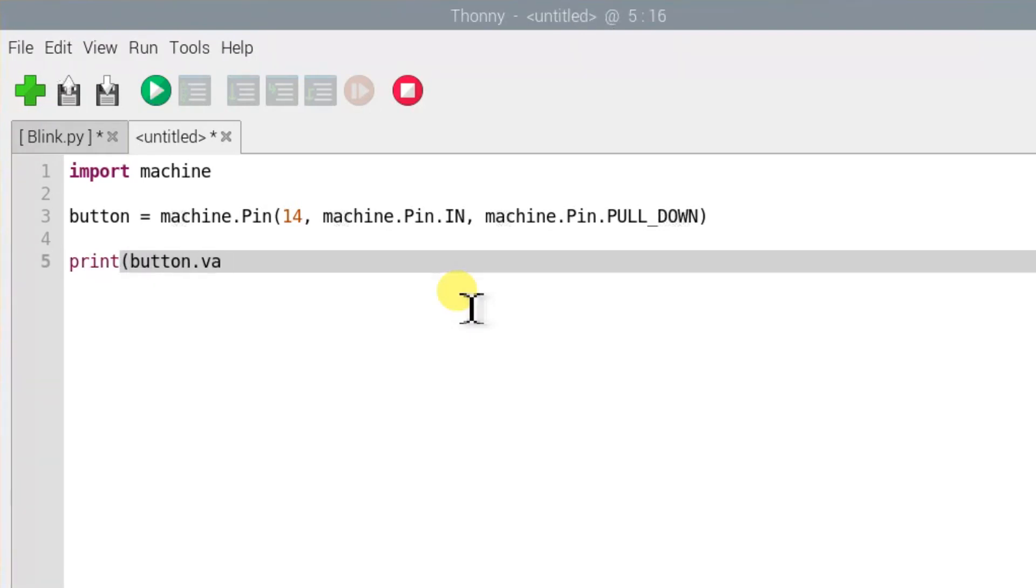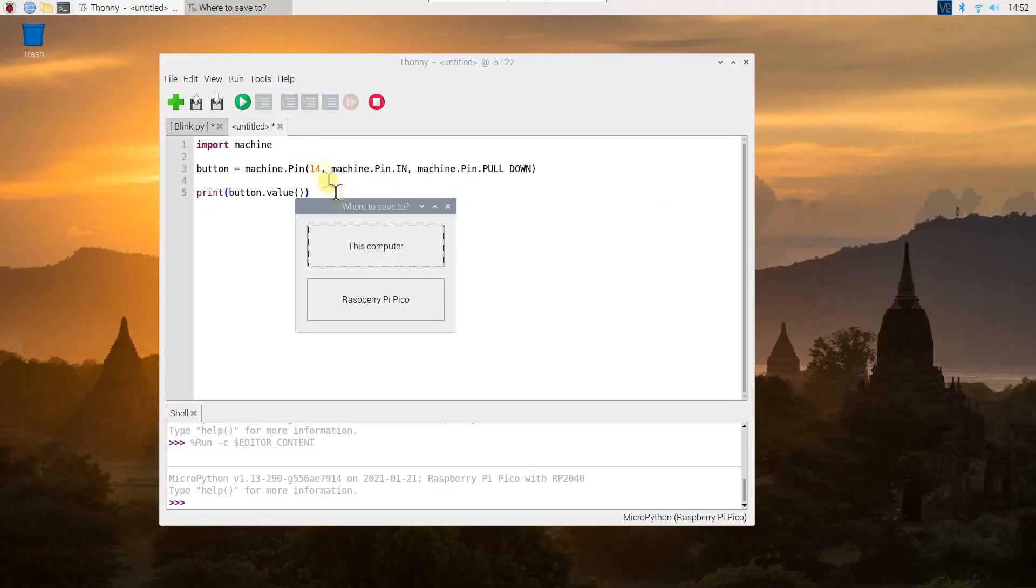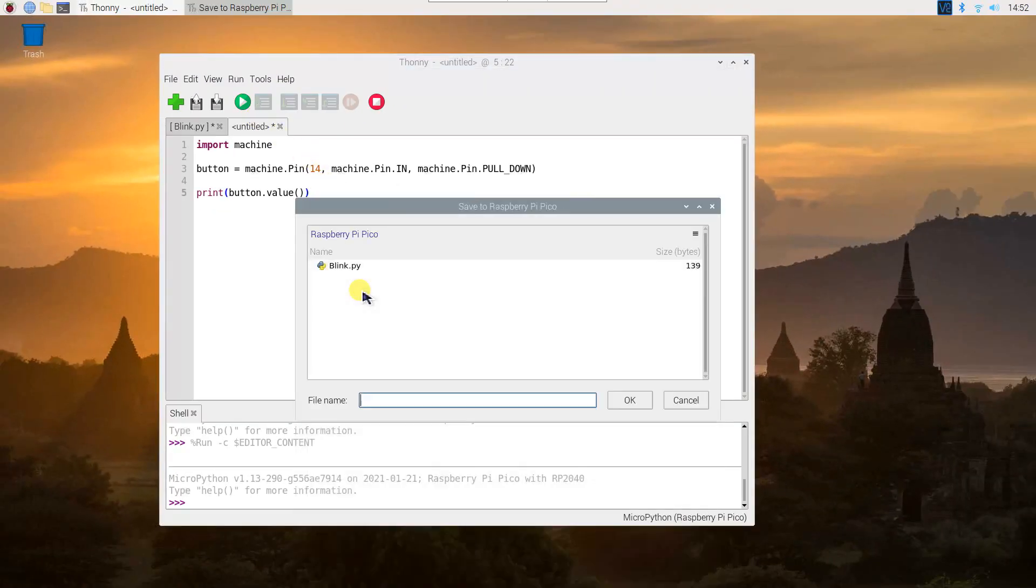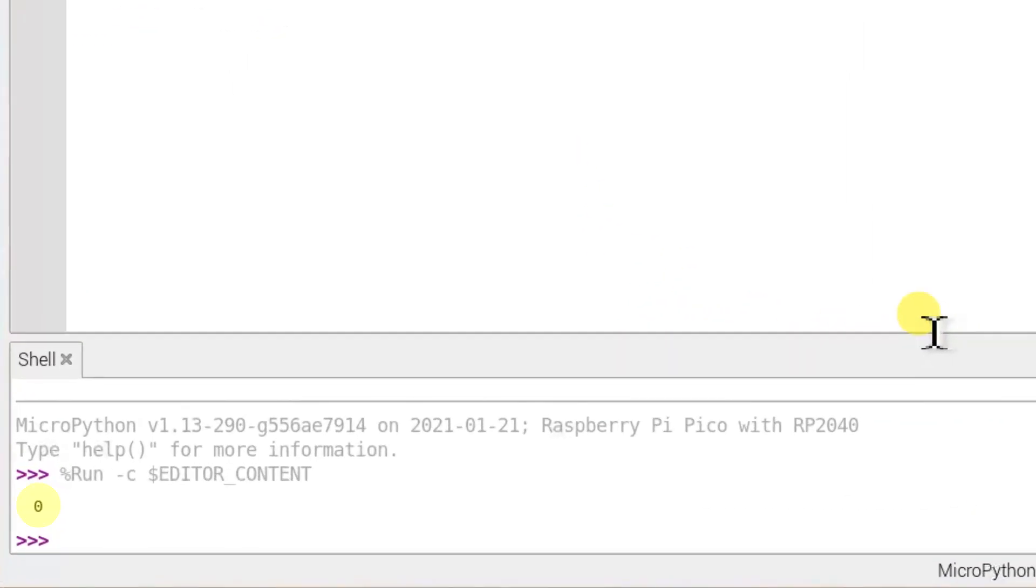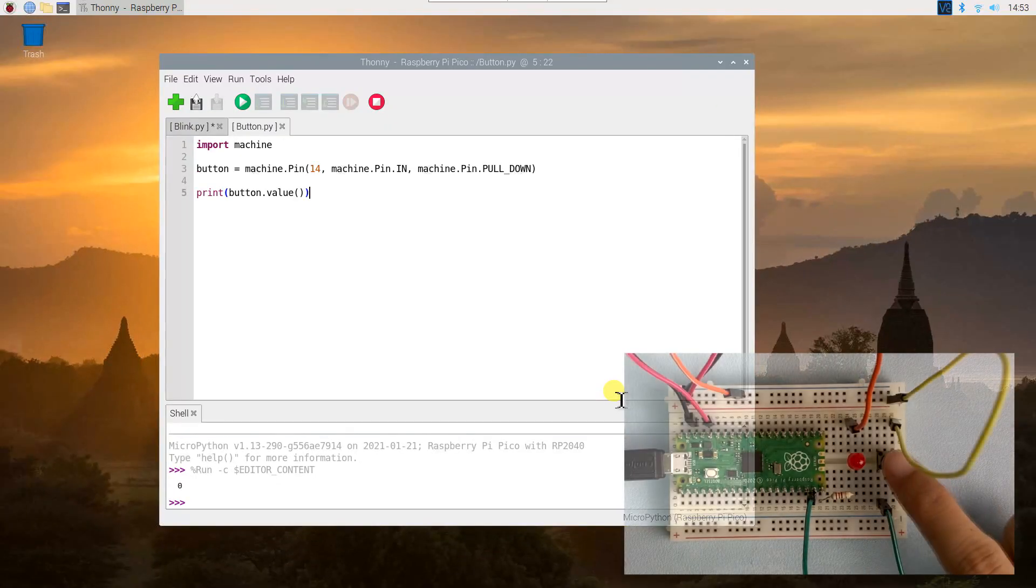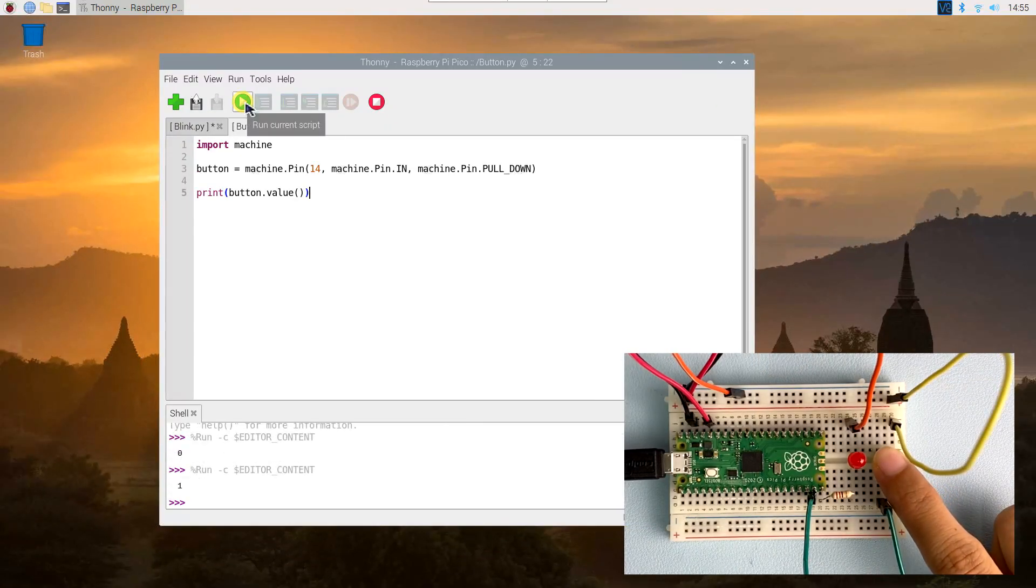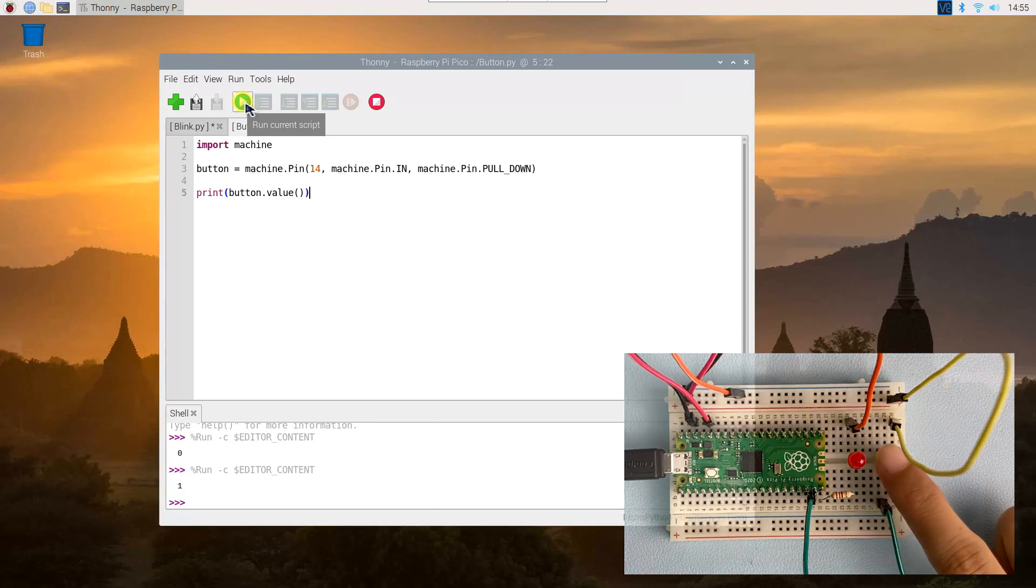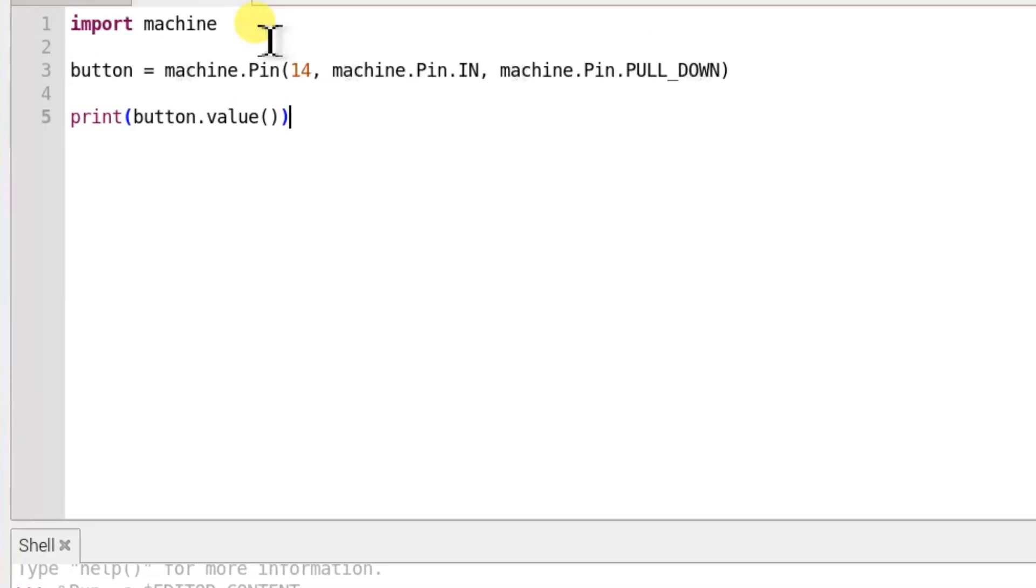This line is to read the button value. Click the run icon and save your program as button.py. Here shows 0 because we didn't press the button on GPIO 14. Hold down the button with your finger and press the run icon again. This time you will see value 1 printed to the shell.